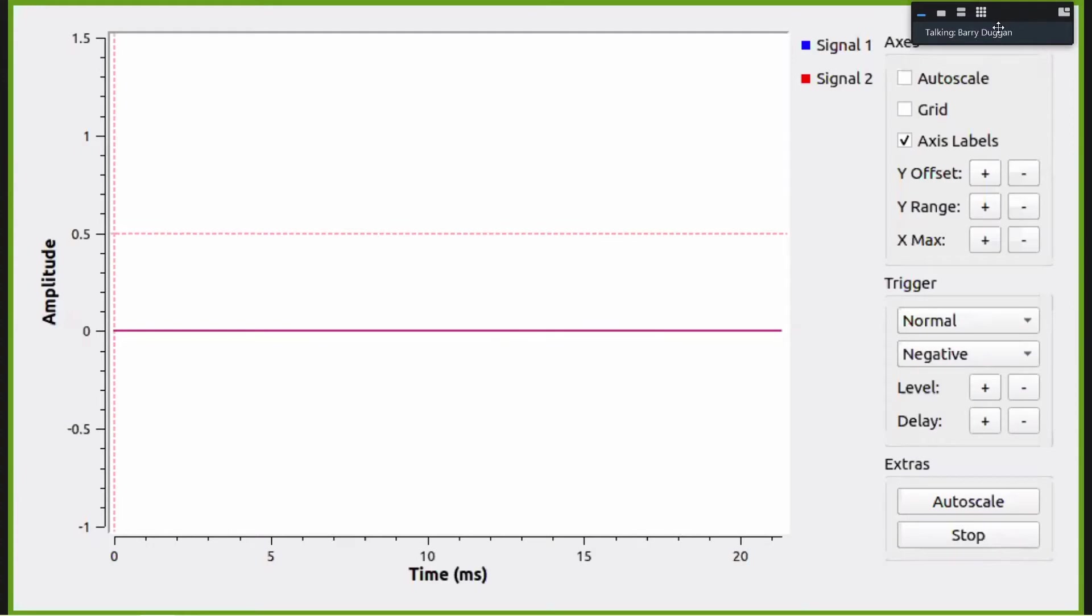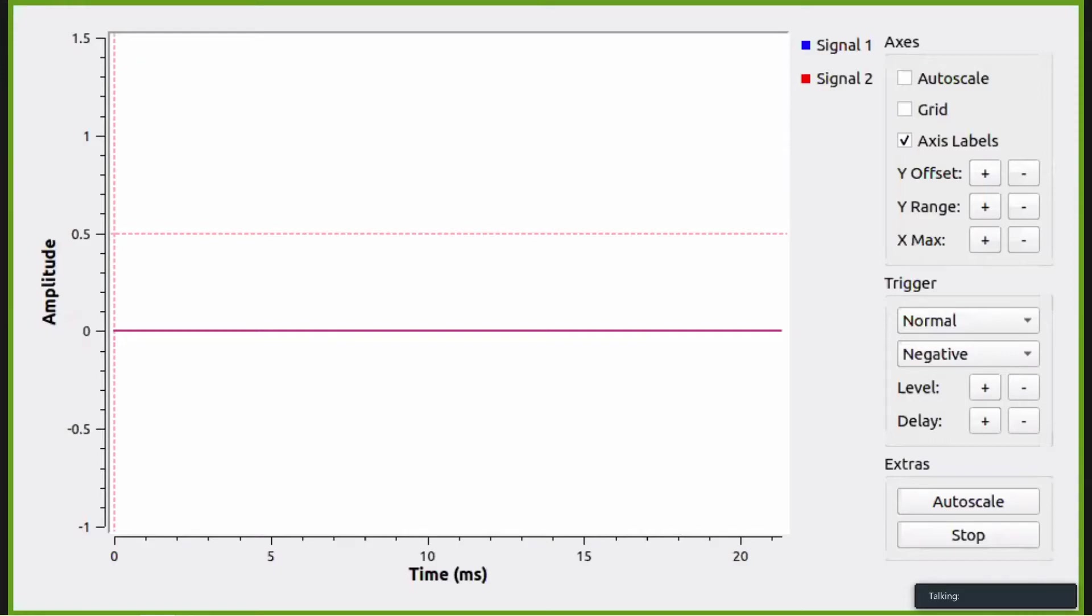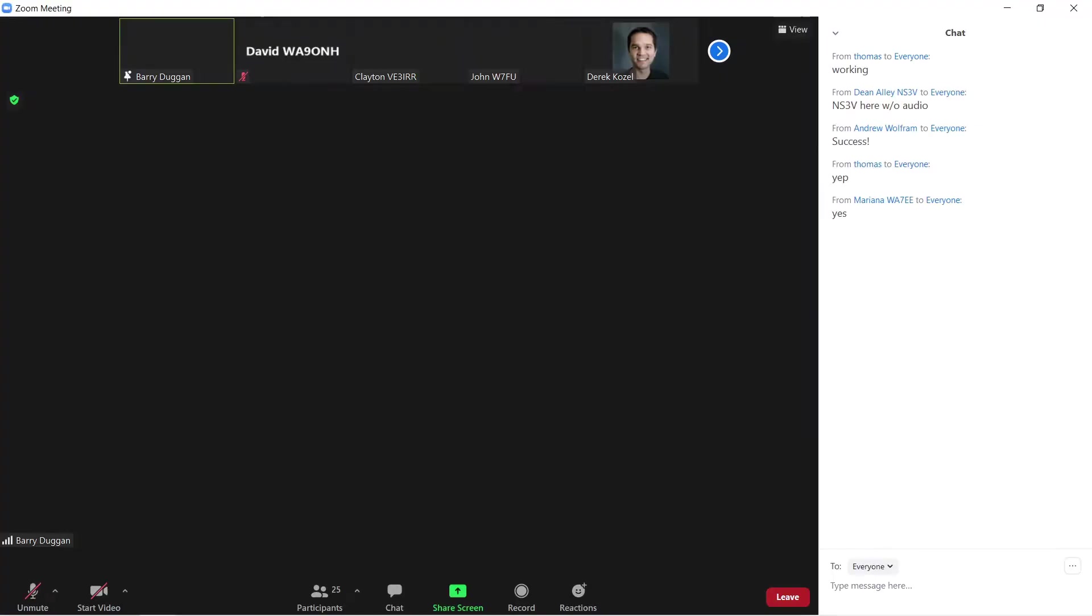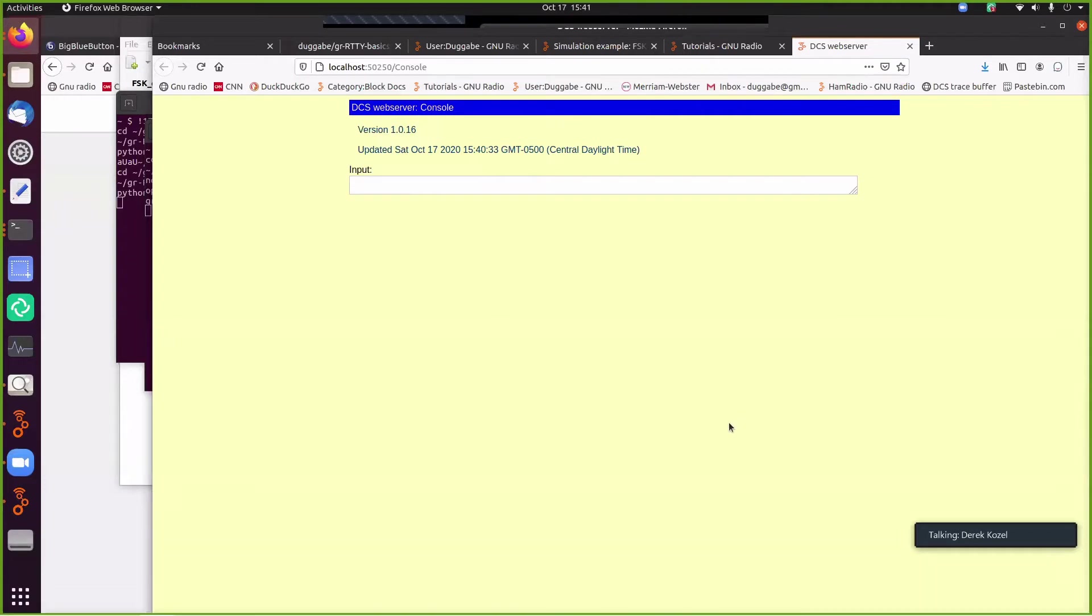Next, I want to start another terminal and start my web server. And do this to do that. There we go. We can see everything. Good. Okay. Here's the GR web server screen.